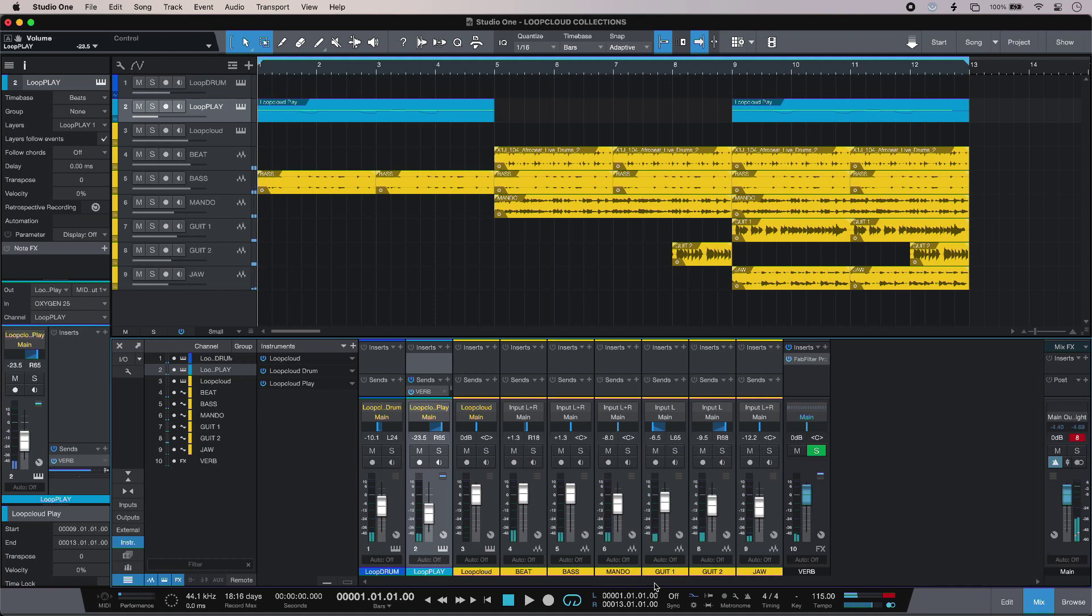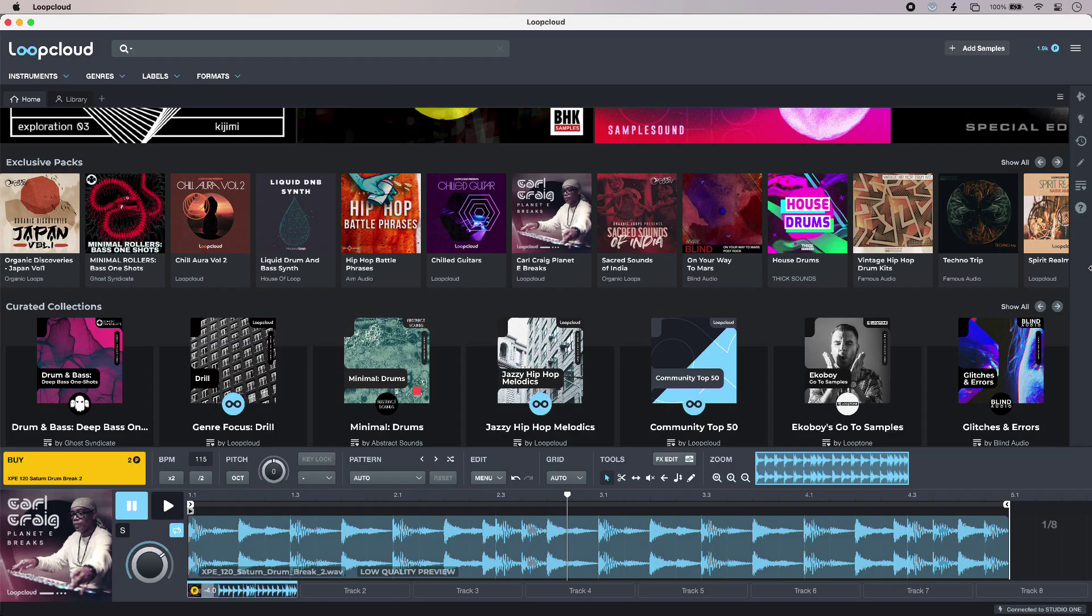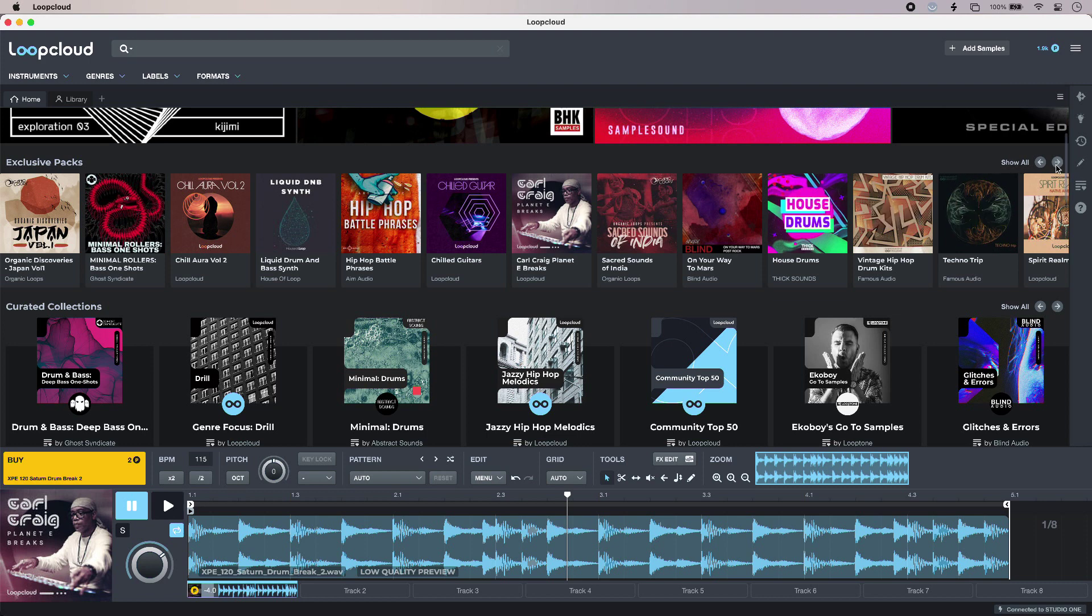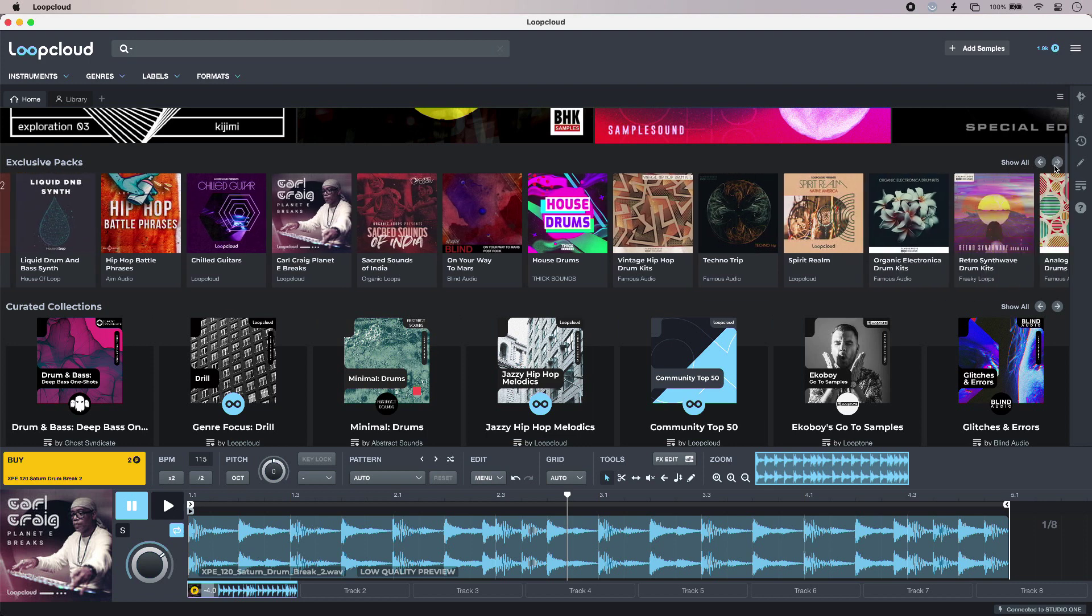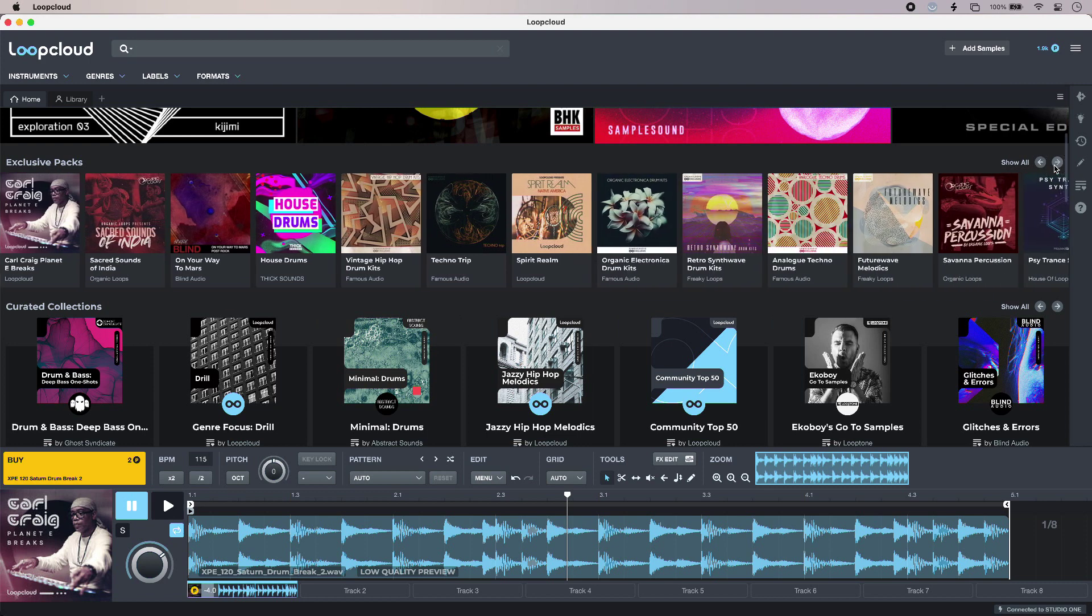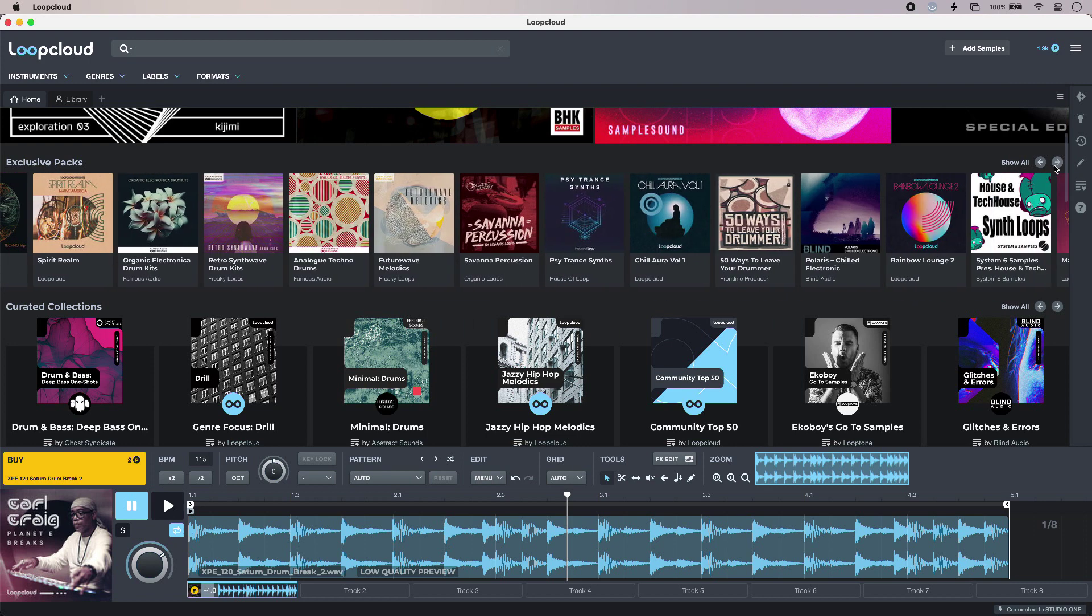Just jumping into Loop Cloud, I still have access to all the great content. Expertly curated, so there's something for everyone in here.